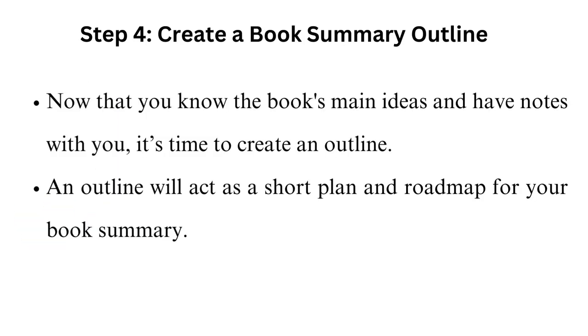Step 4: Create a book summary outline. Now that you know the book's main ideas and have notes with you, it's time to create an outline. An outline will act as a short plan and roadmap for your book summary.